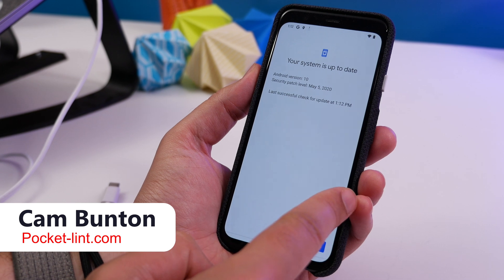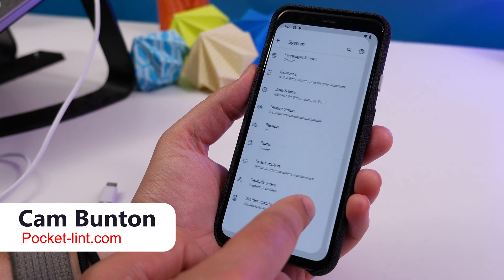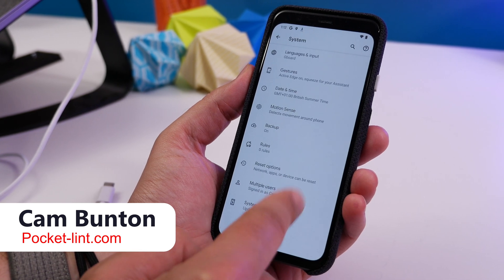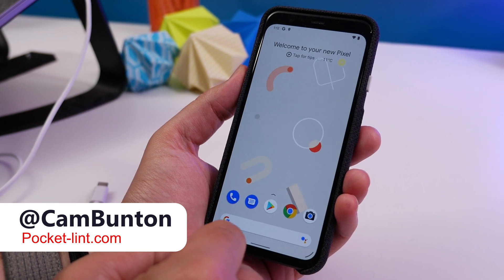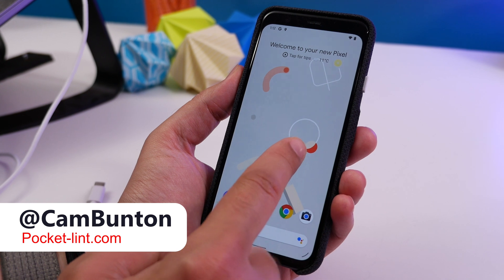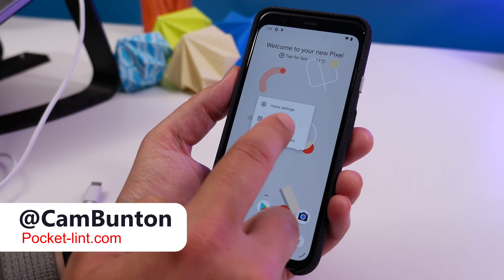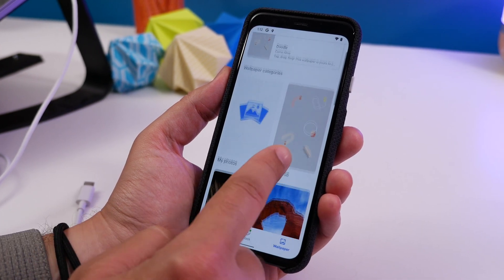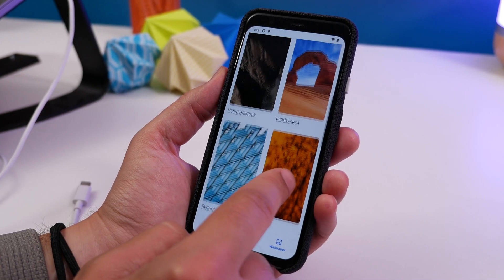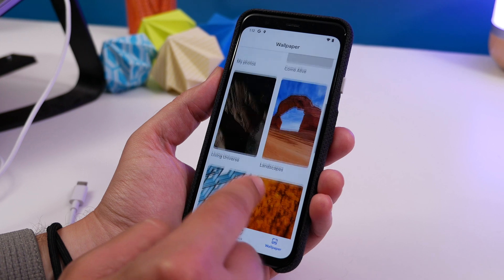Hey guys, Cam here, and for Android 11 Google has built a new tool that makes it easier than ever to flash the developer preview on your Pixel phone. It's a simple web tool and it does all the hard work for you.